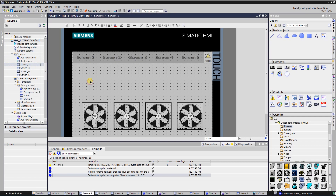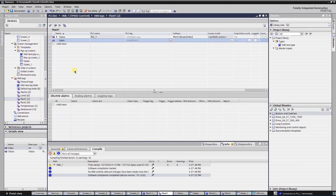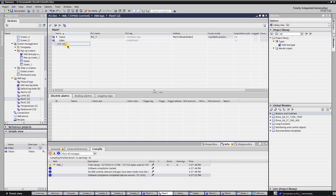Add the Comfort Panel to your project and create an HMI tag table. Create an internal integer type tag and name it 'index'. This tag will help to access various array elements. Create a tag named 'status' or any other name that suits your needs.